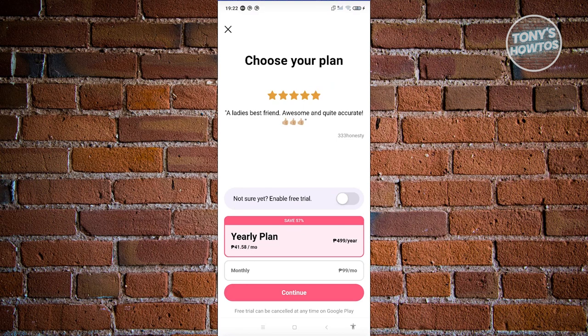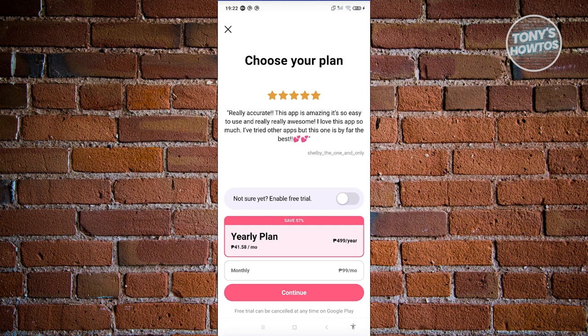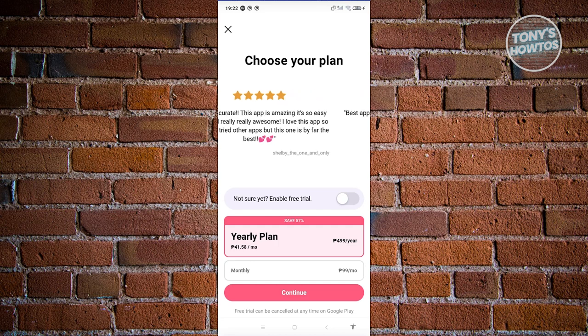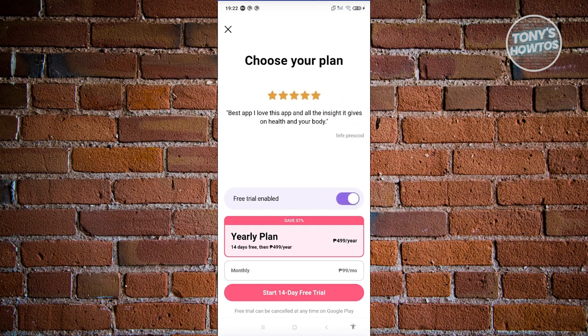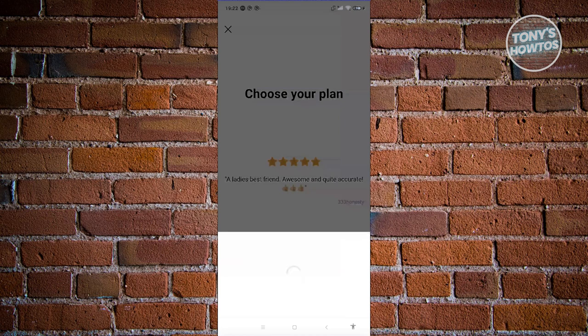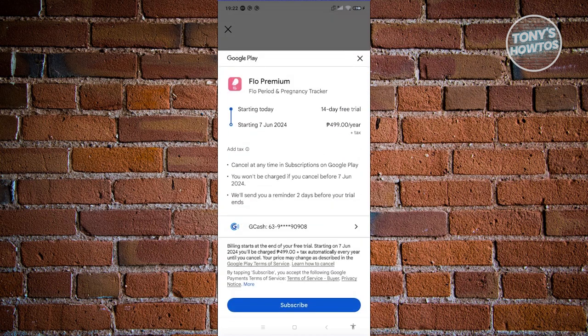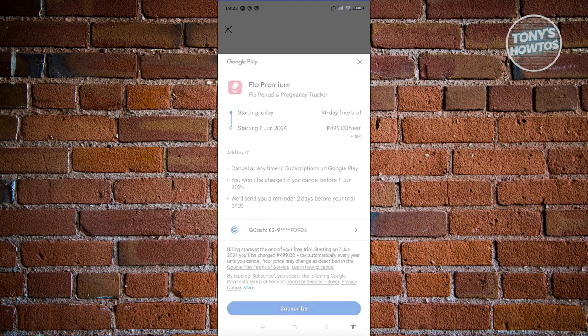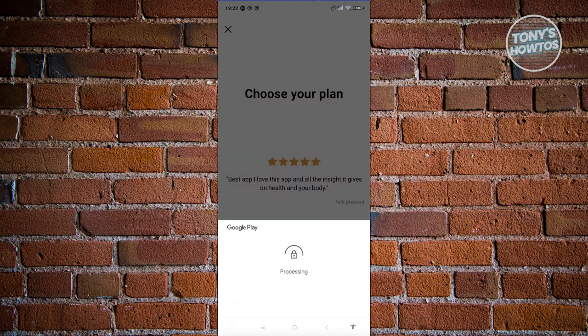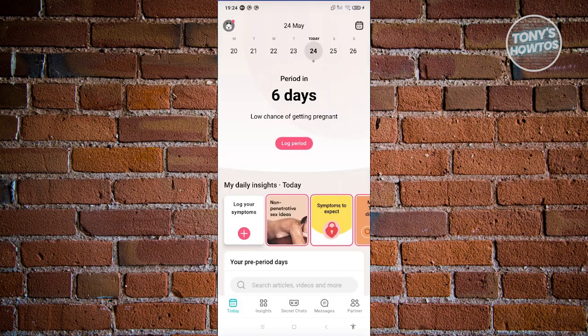You'll need to choose your plan. If you want to try it free first, choose the free trial option — you have the option to try it for 14 days. Click Start Free 14-Day Trial. Add your payment details, click Subscribe, and wait for it to process.